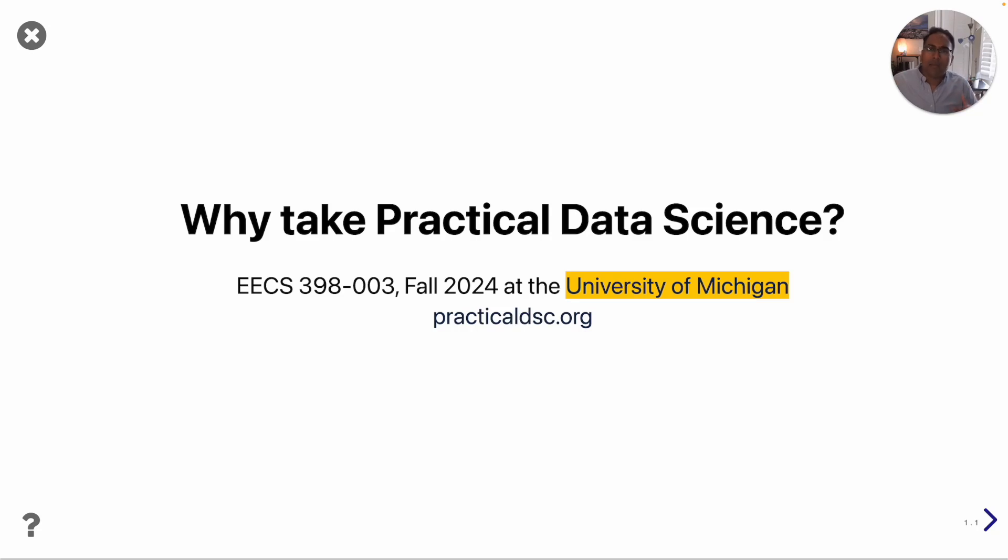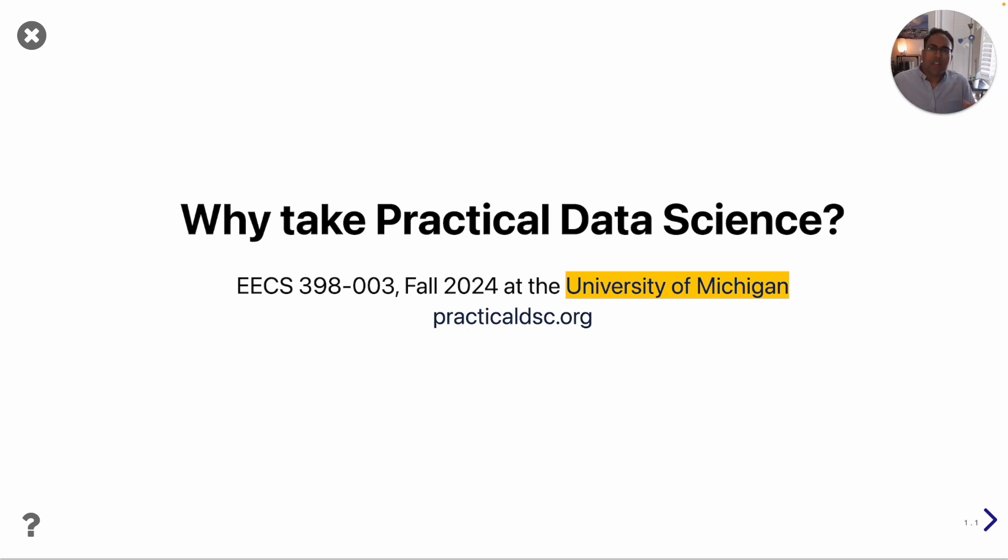Hey everyone, my name is Suraj Rampure and I am a new teaching faculty member in computer science and engineering here at the University of Michigan. In this video I wanted to show you some of the cool things you're going to get to work on if you take practical data science.